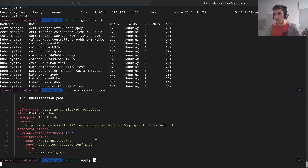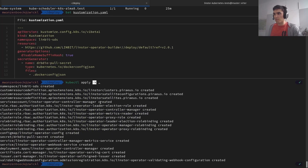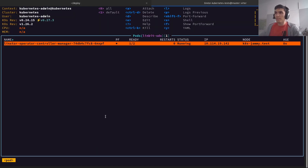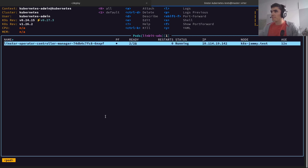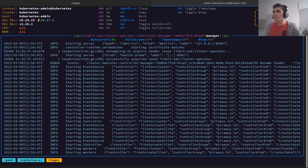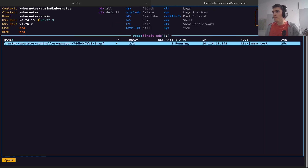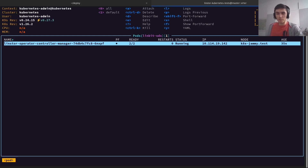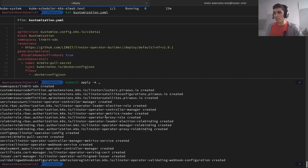kubectl has this built-in -k switch, which tells it to deploy a Kustomization. As you can see, all these different resources get created. Switching over to the K9s UI, you can see that currently the LinStore operator is starting up and is now actually running. But there is no cluster quite yet, because we've separated the creation of the cluster itself from the creation of the operator deployment.